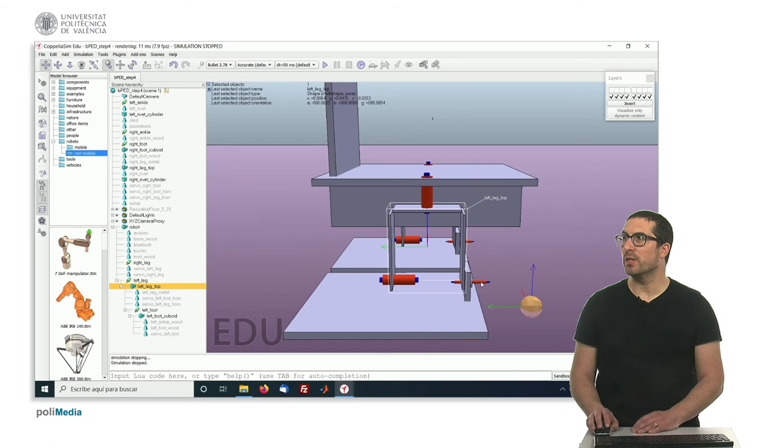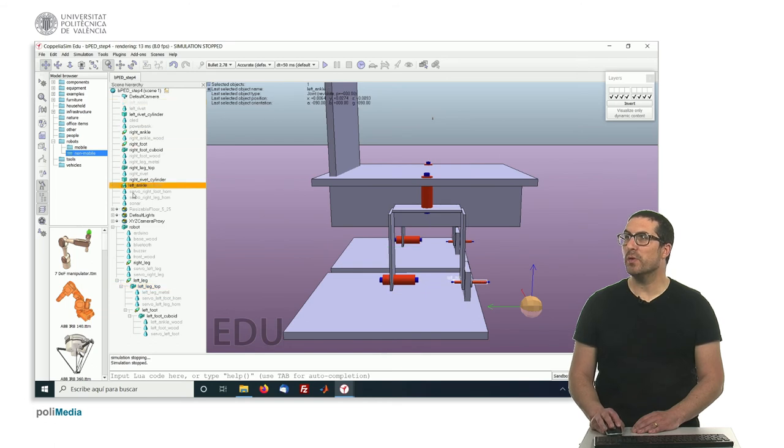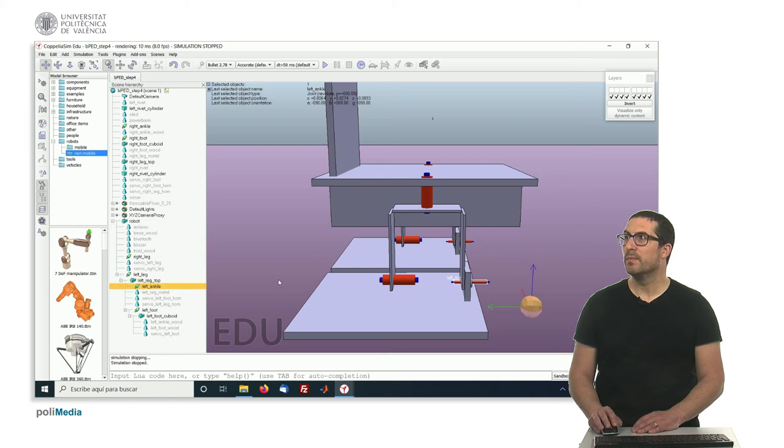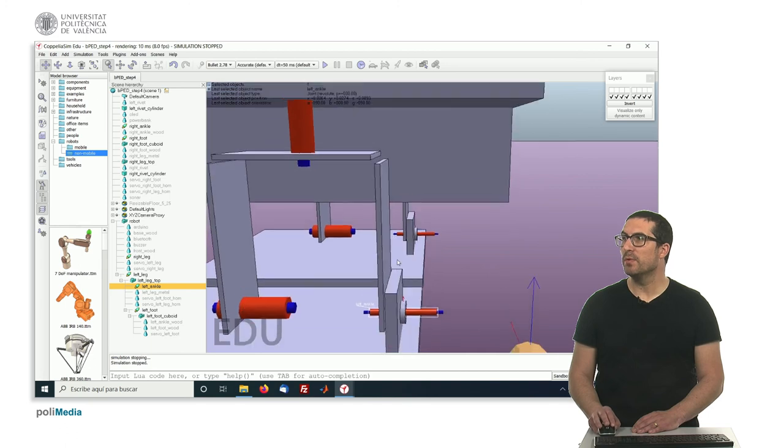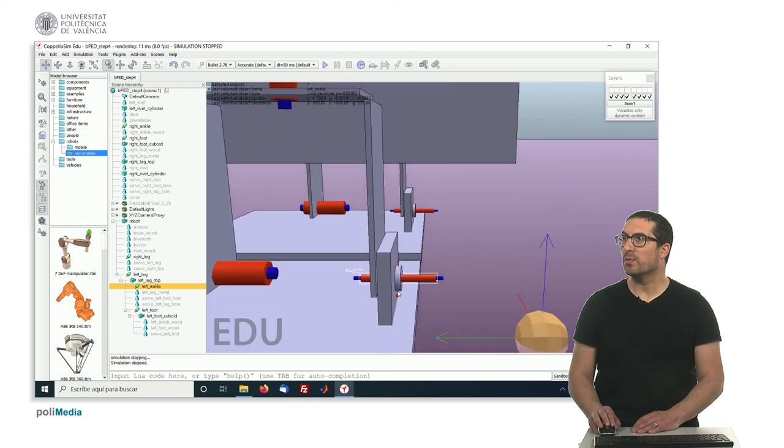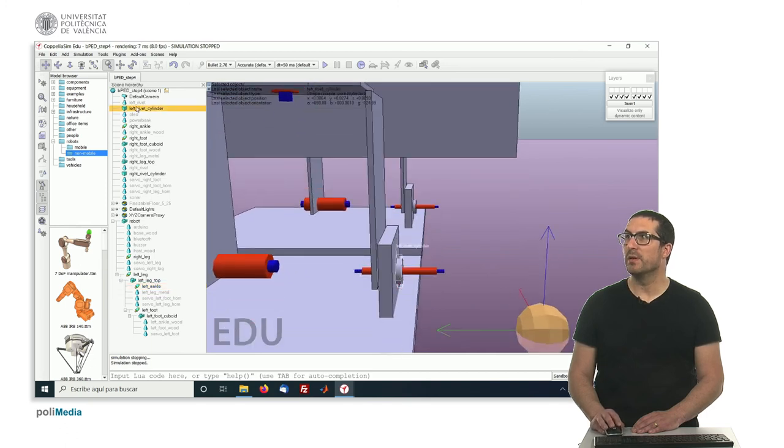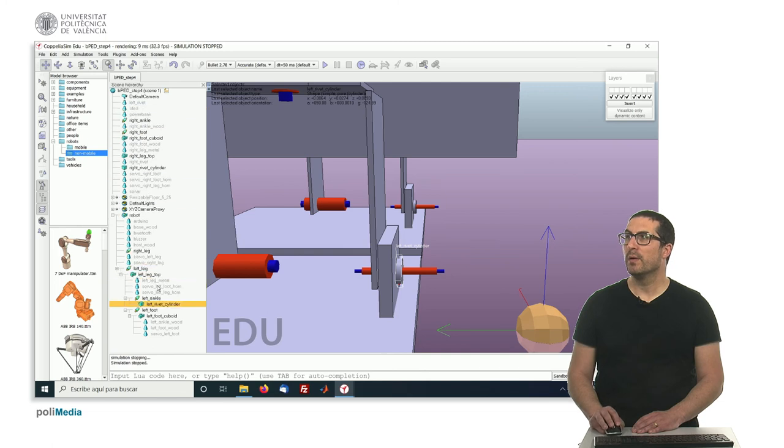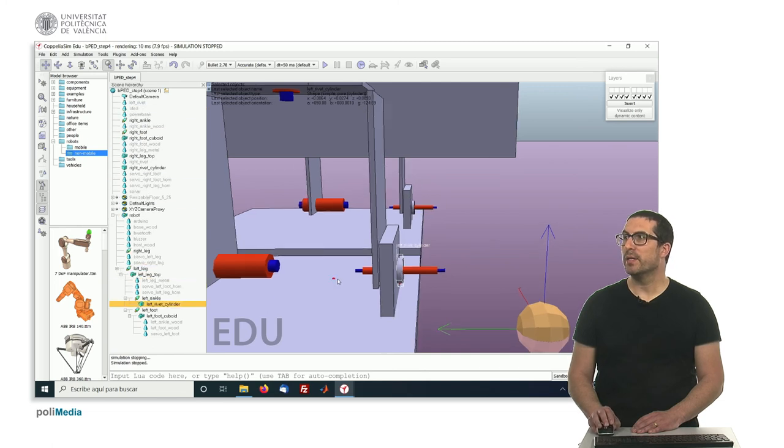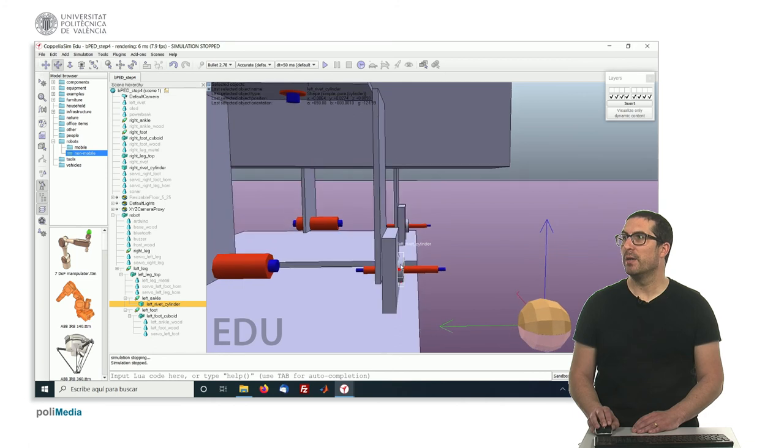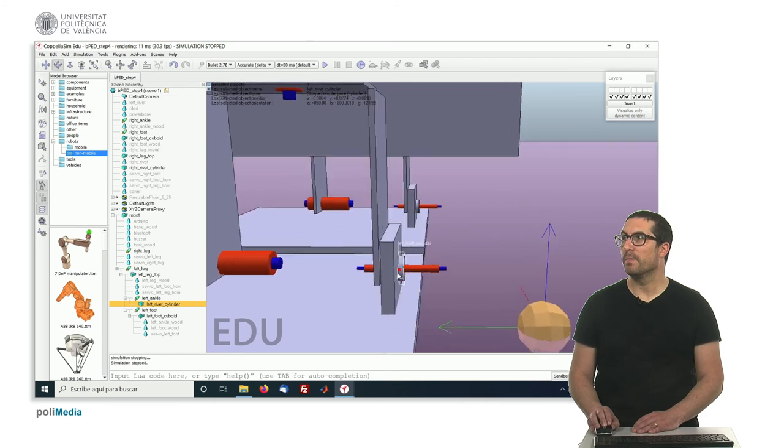So this joint here will be also a child of this component here. And this part will actually move the actual rivet cylinder. And this will be simply used to block the component.